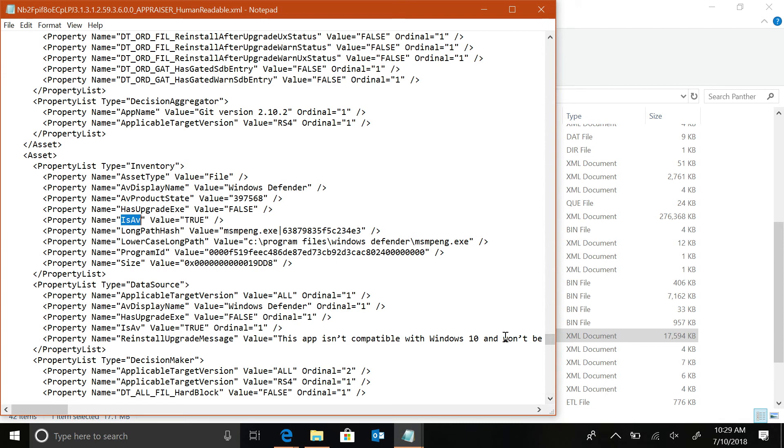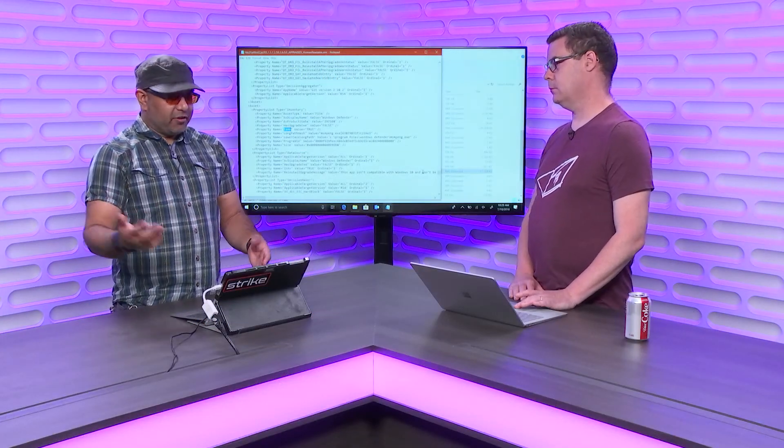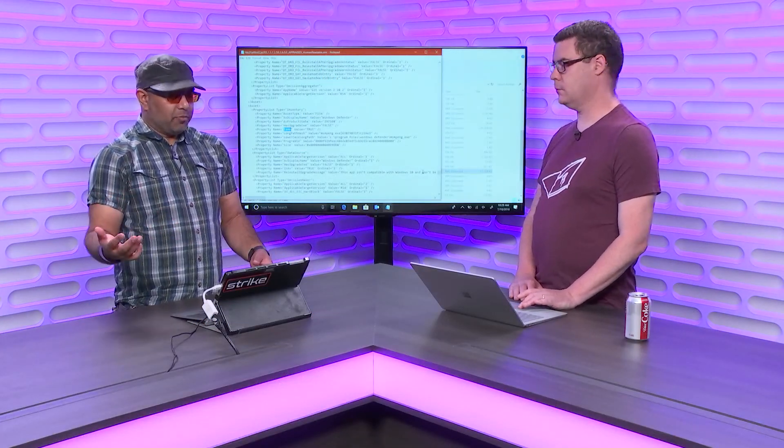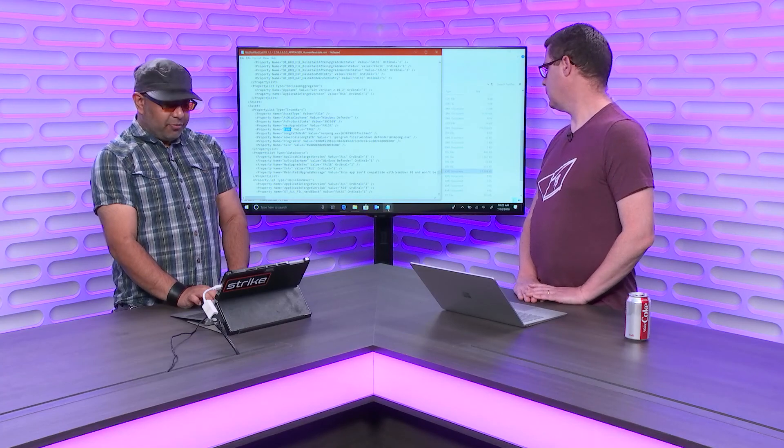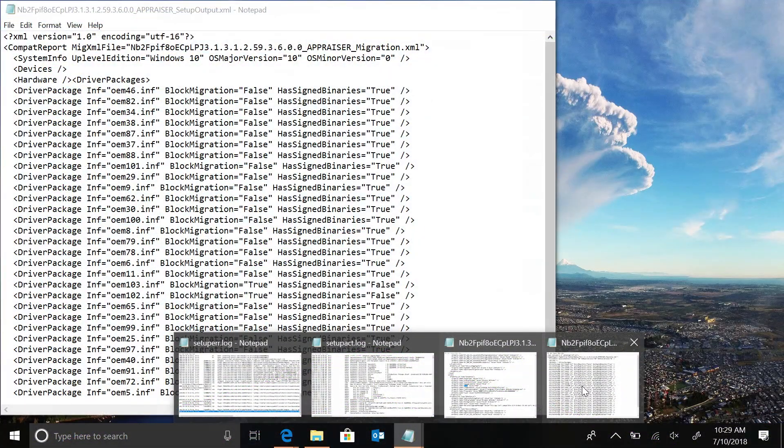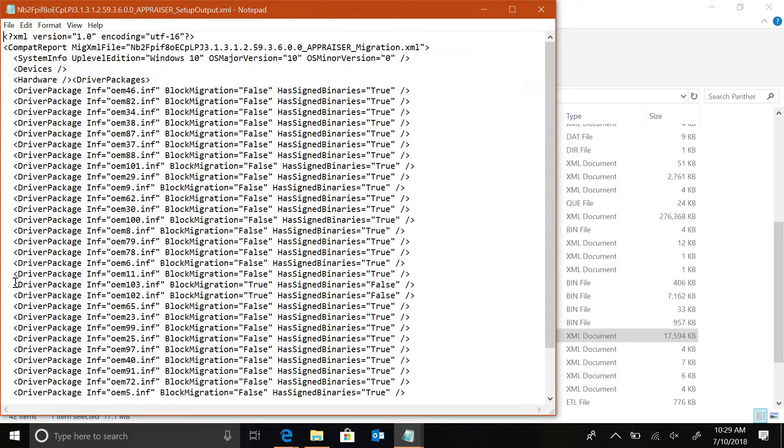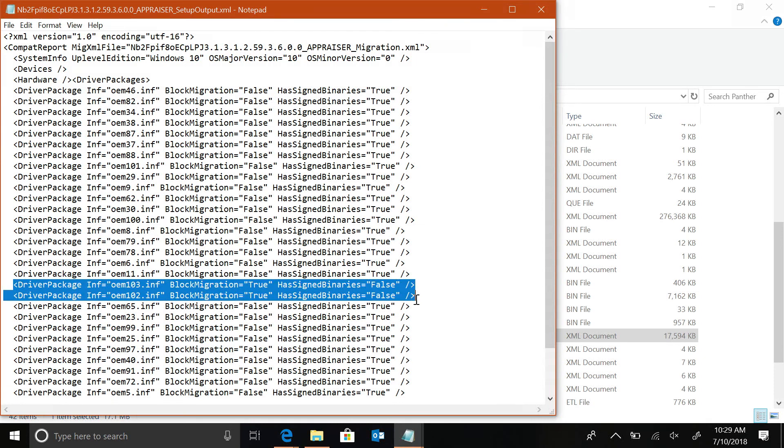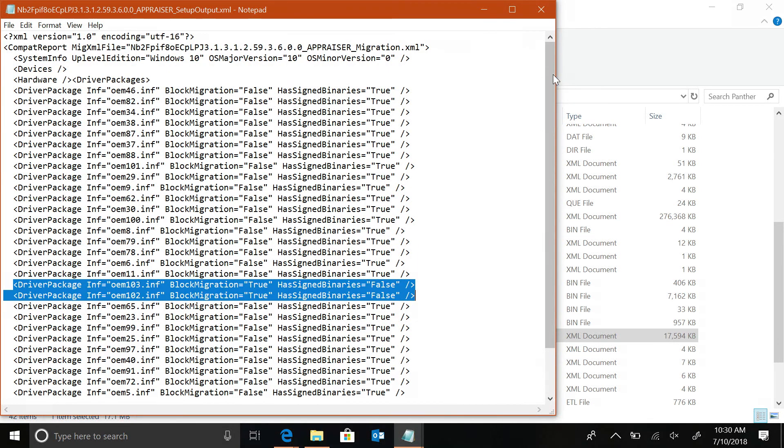And what we have after this human readable XML gets digested, it has a certain set of outputters, other files that gets consumed by setup. For example, this one right here, which is the setup output XML. This one I wanted to look at really briefly, just to show you how the different files come together. So, if you notice, we have two different sections right here, where you have a block migration here. Everything else here is set to false.